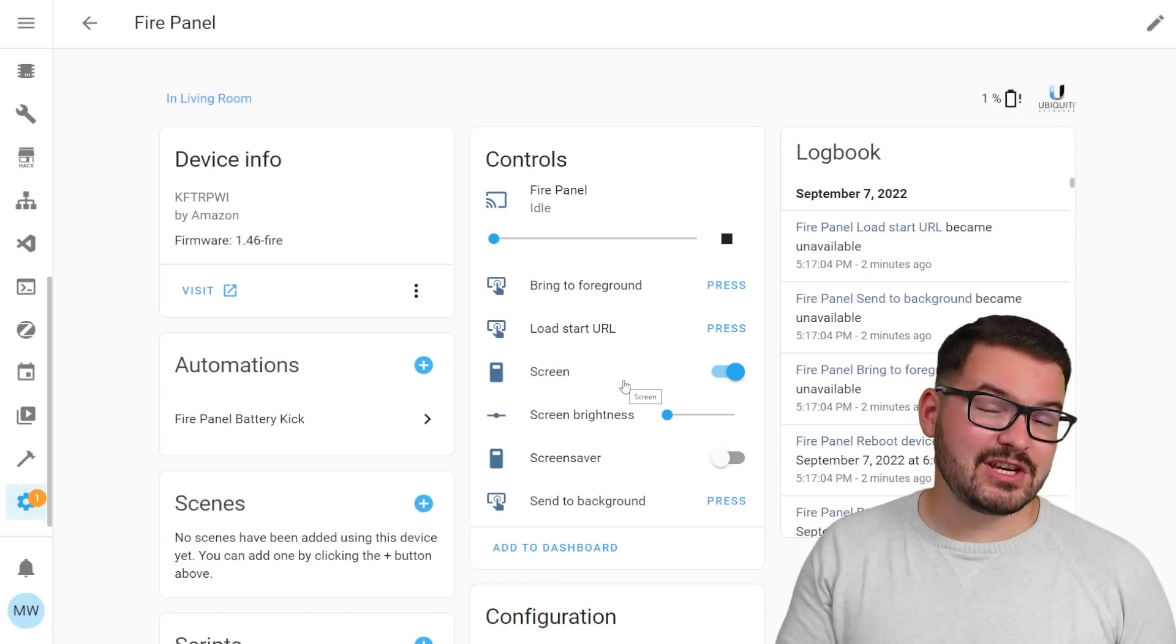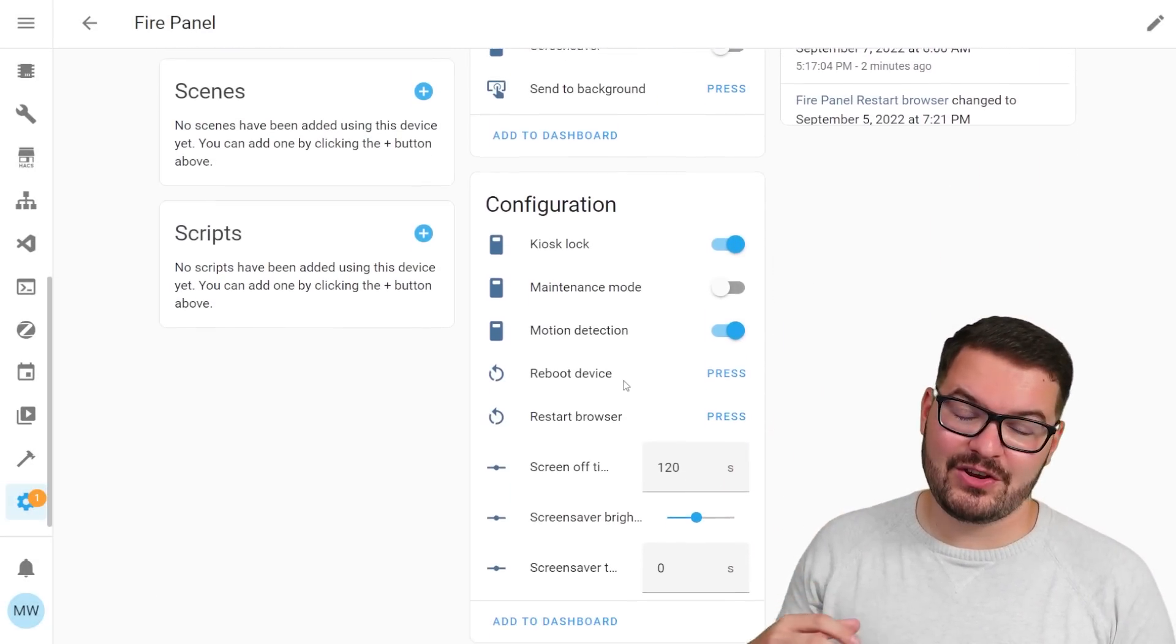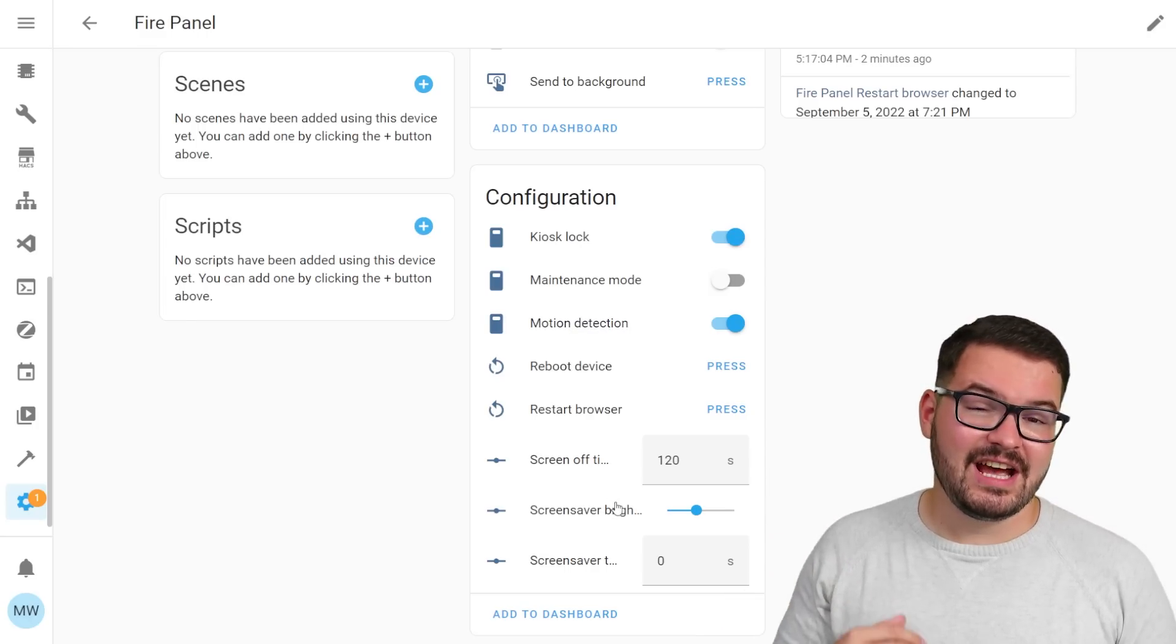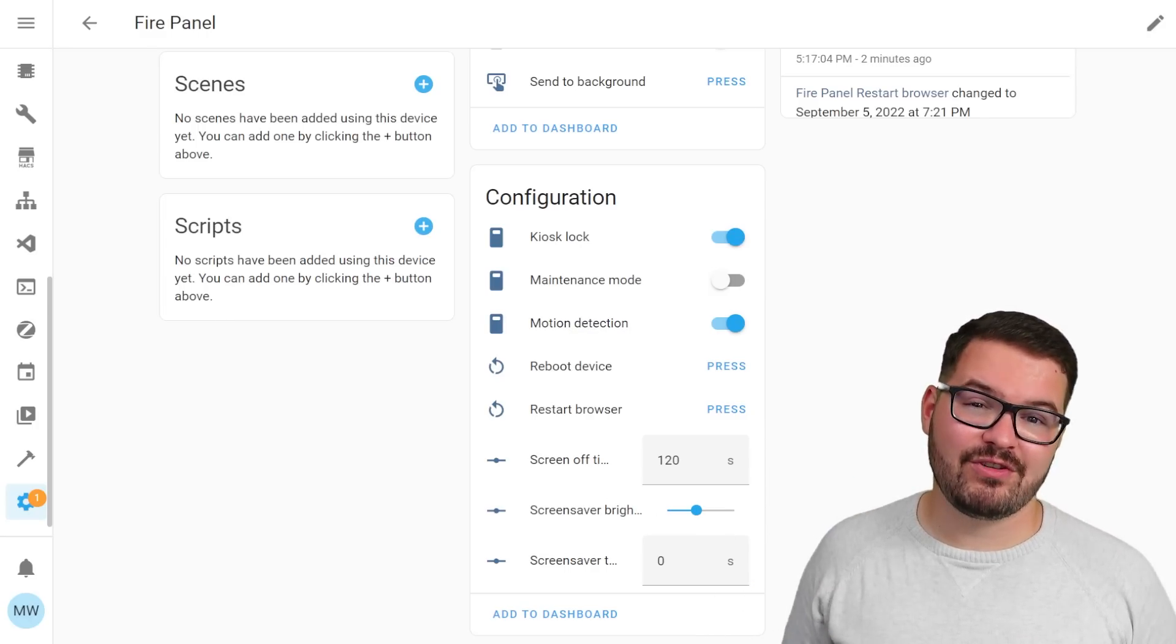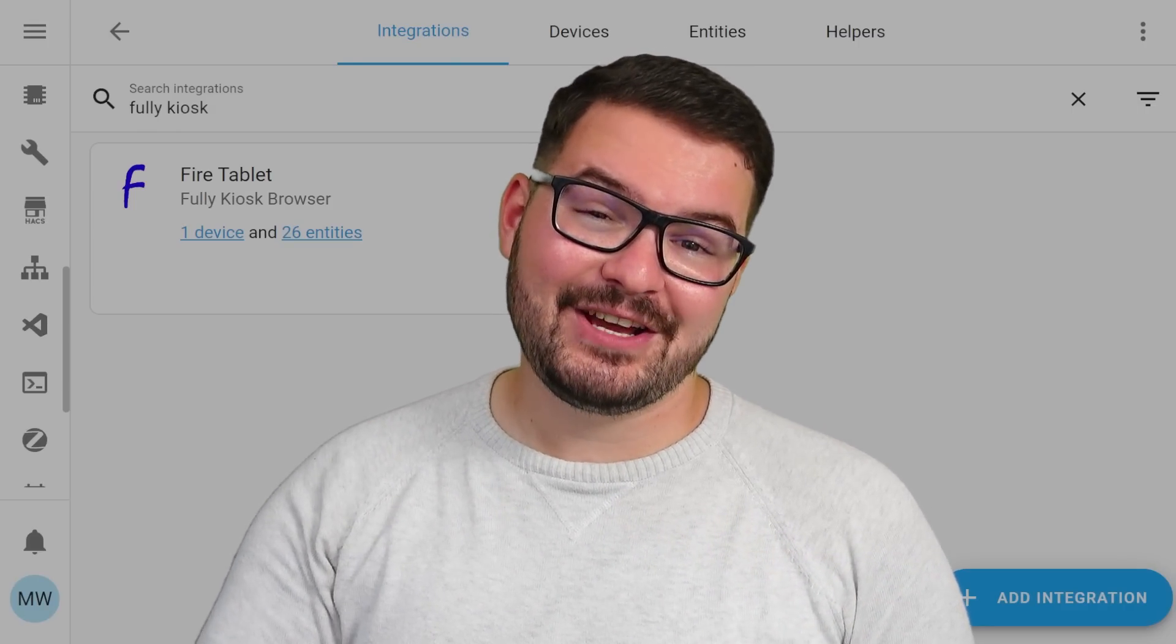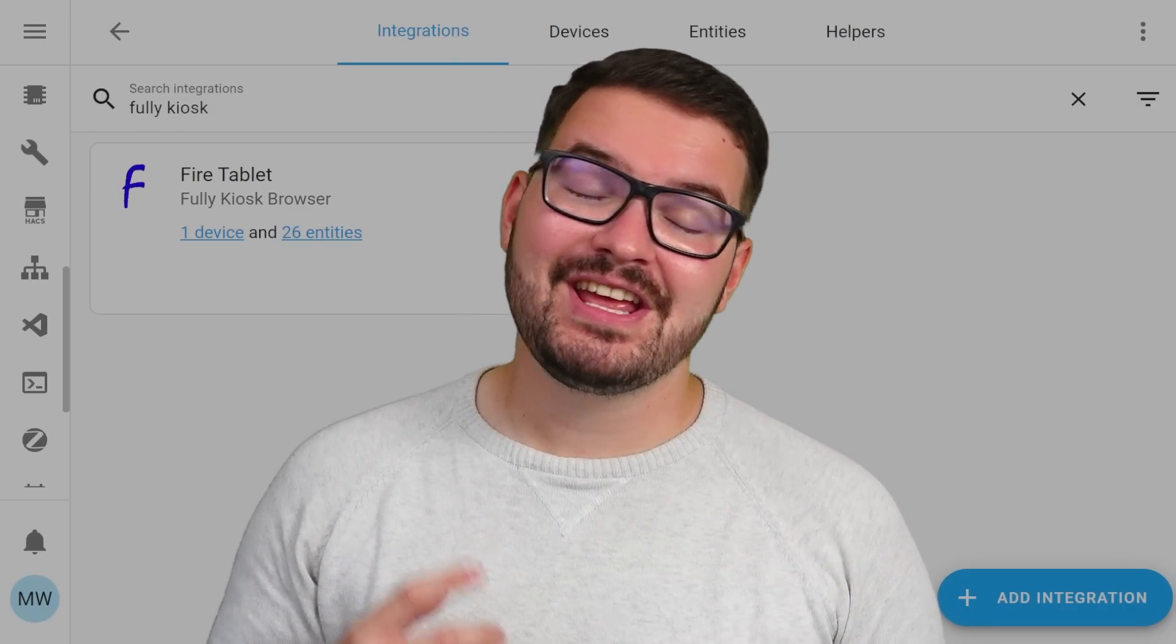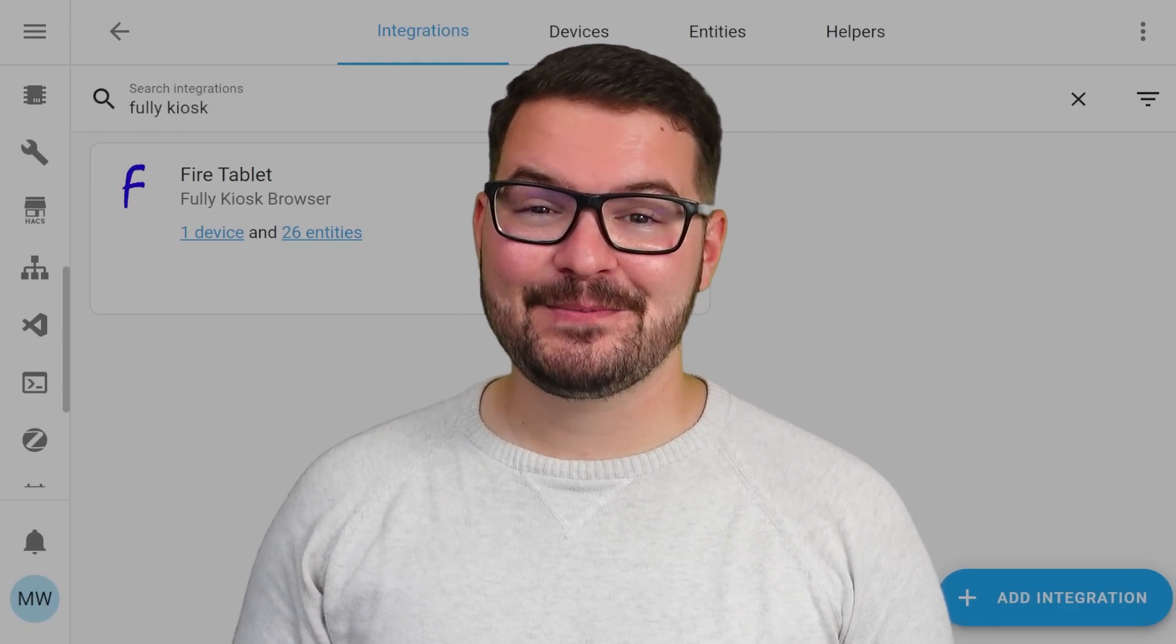So you can do things like have your tablet turn on its screen at certain times of the day, you can adjust the motion settings and you can also adjust what's actually on the screen. If you're making use of the fully kiosk browser and you've never seen or heard of this integration then I'd highly recommend checking it out.